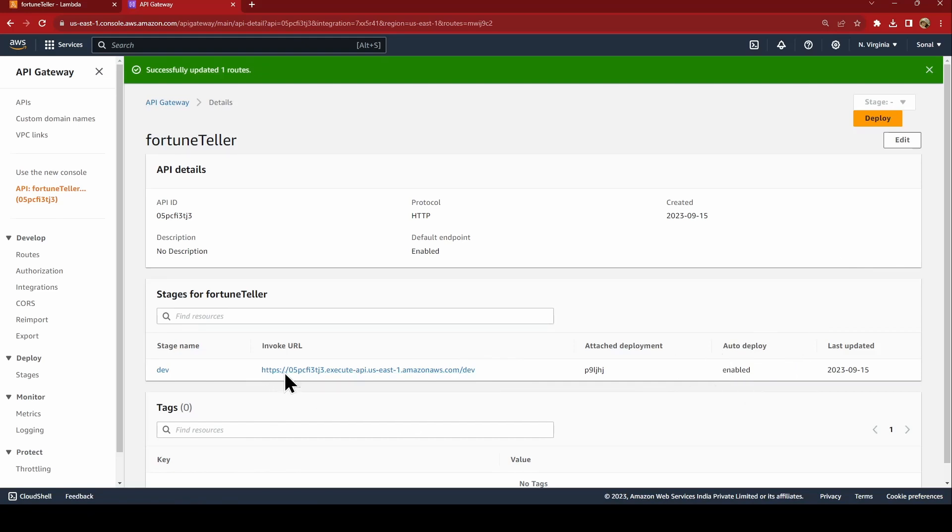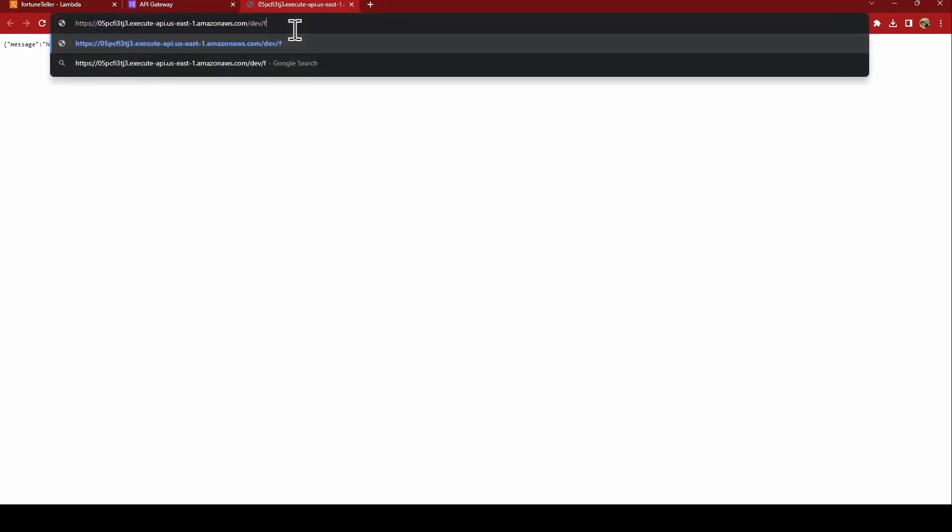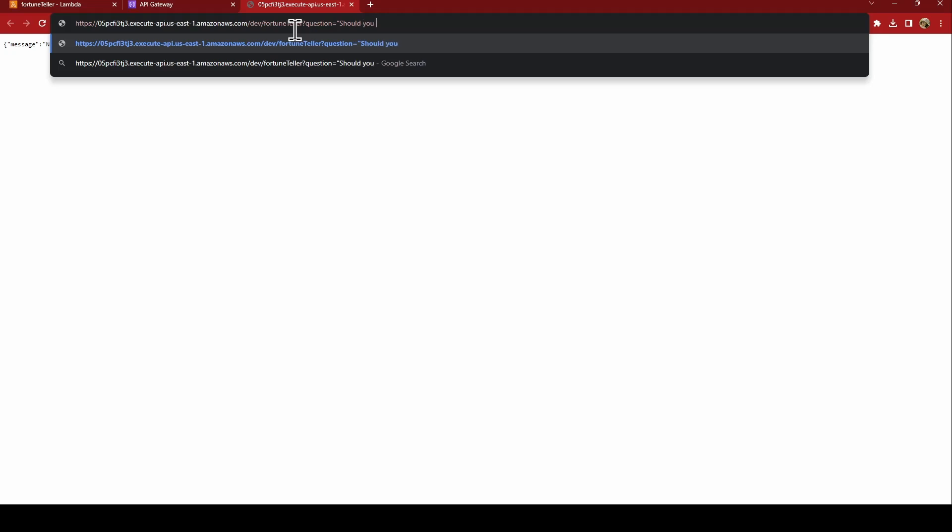Now if you hit this URL you will say message not found. Why? Because we have not given our fortune teller. So we say fortune teller, question mark, question equal to, should you try this lab? Yes.